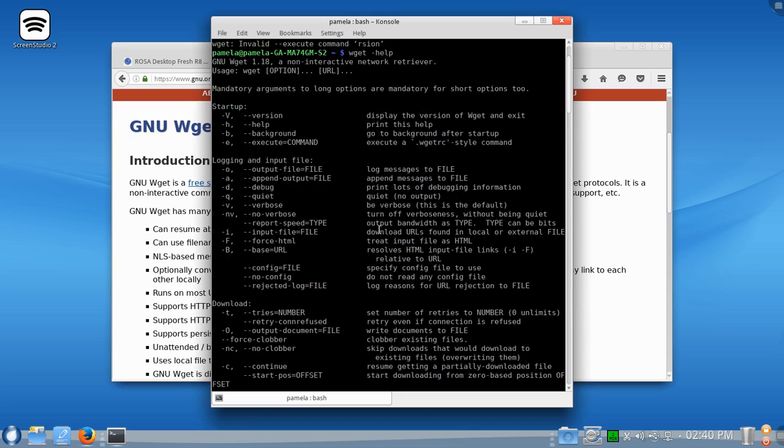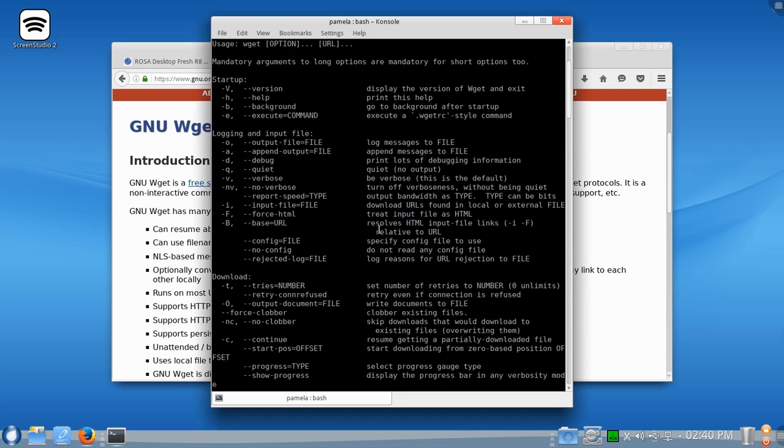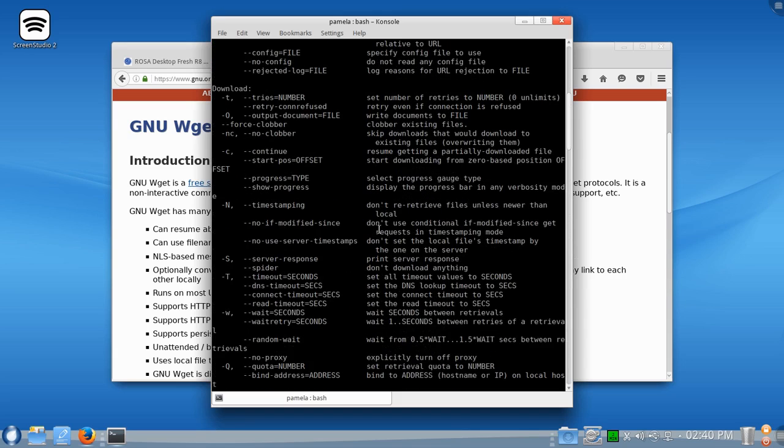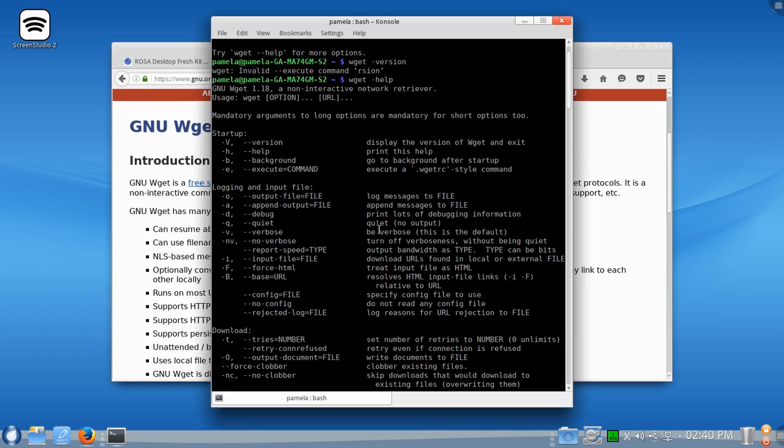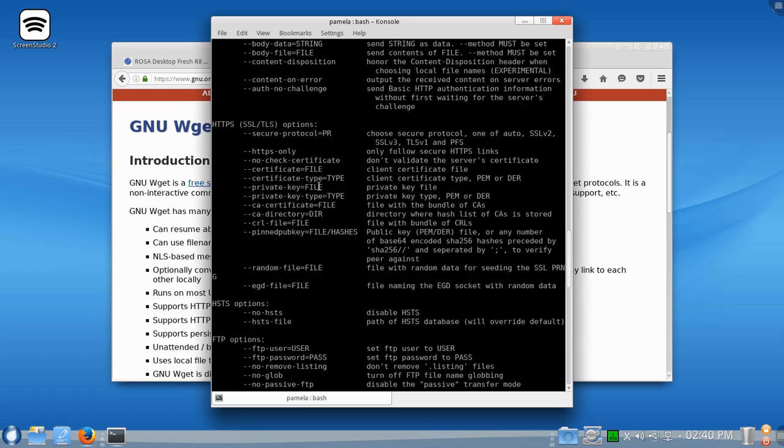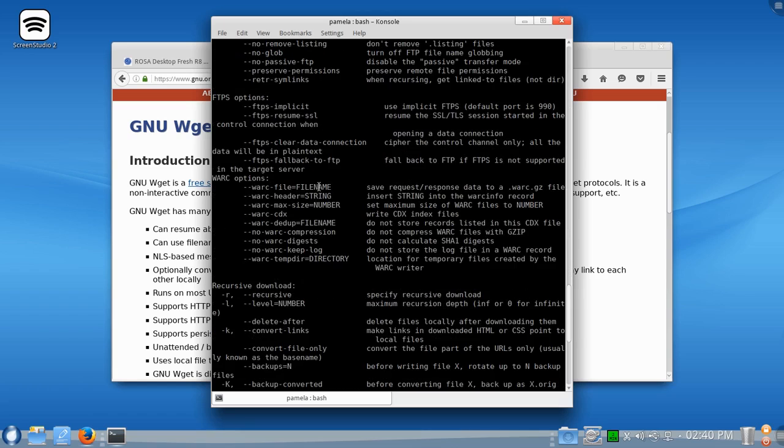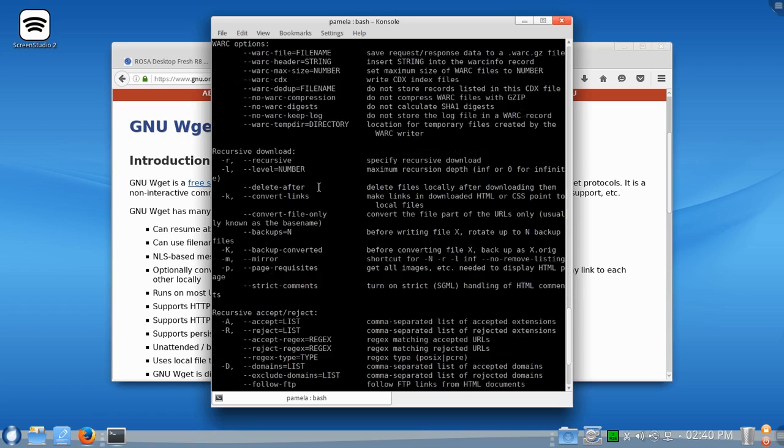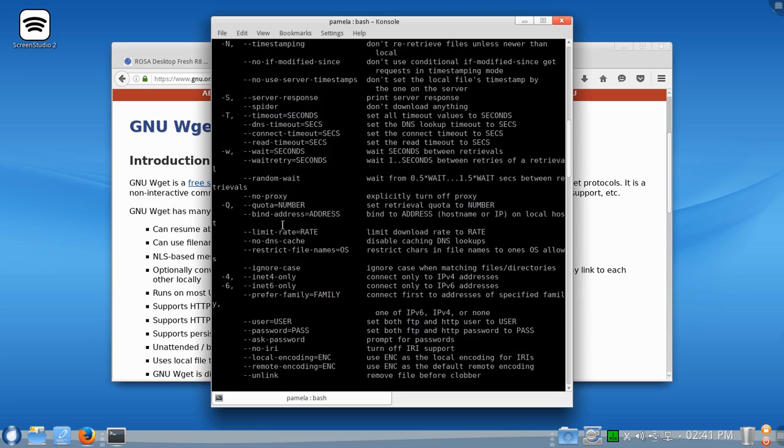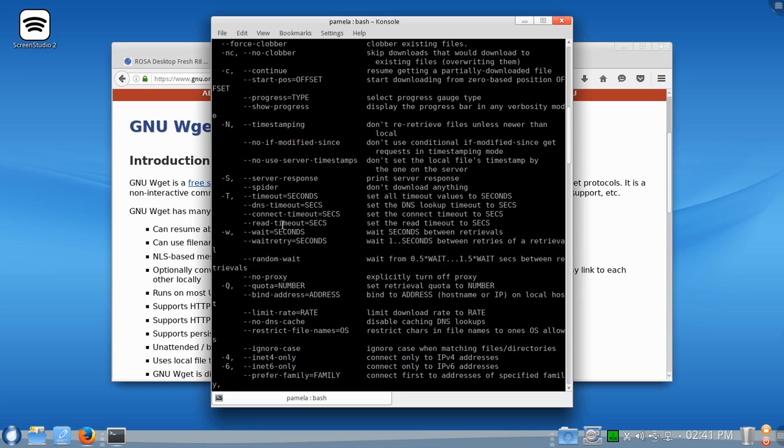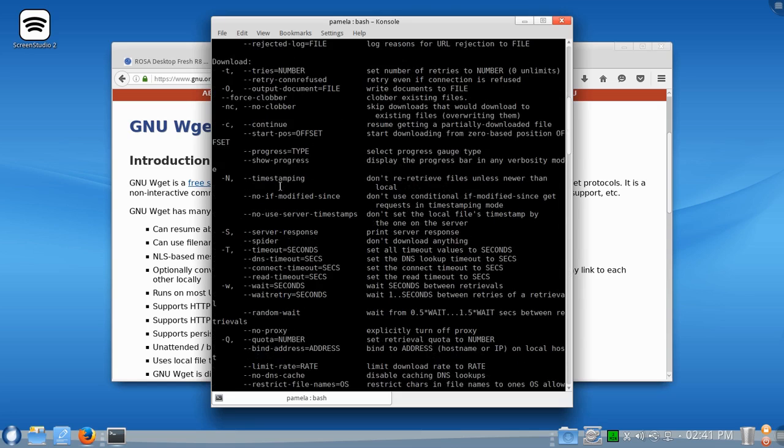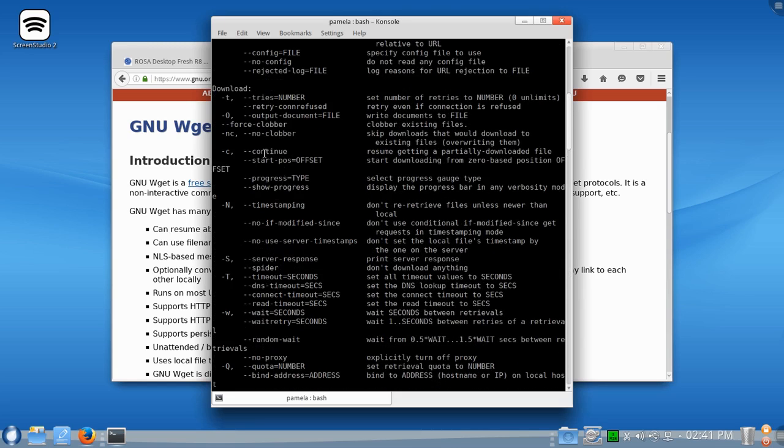The option that we're particularly interested in ourselves today, the feature that we are interested in here, there we go, right here. This feature here, it'll allow resuming of partially downloaded files.